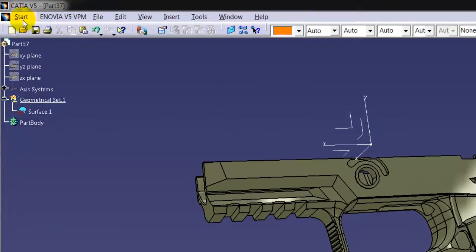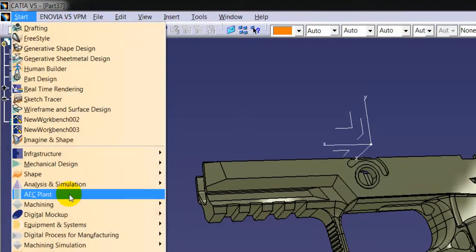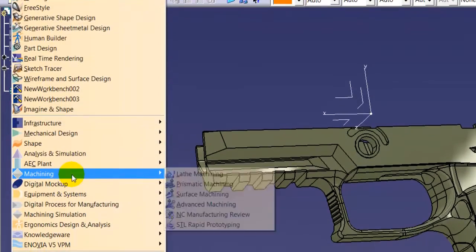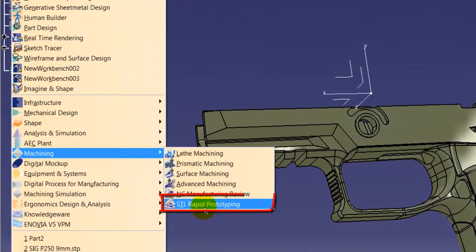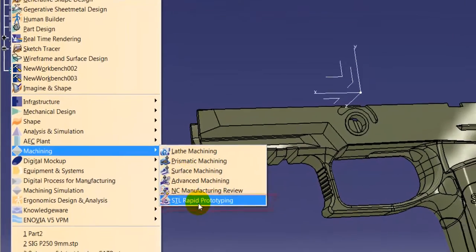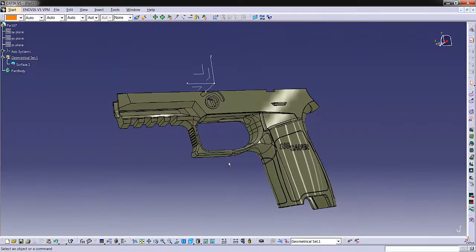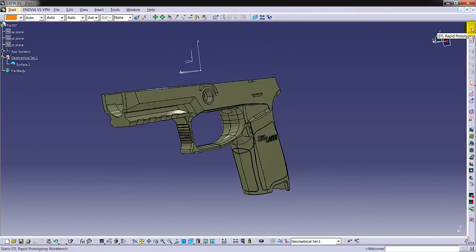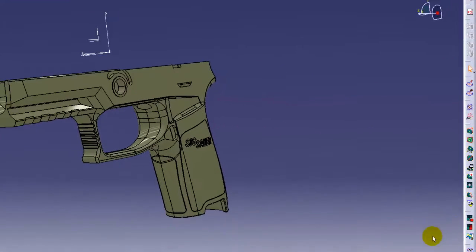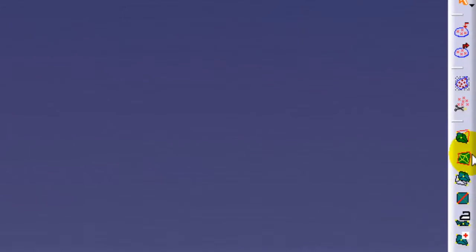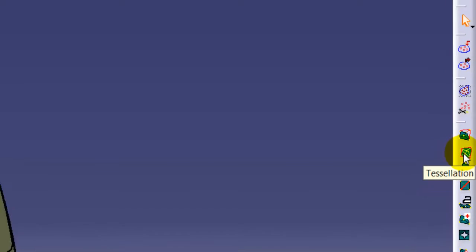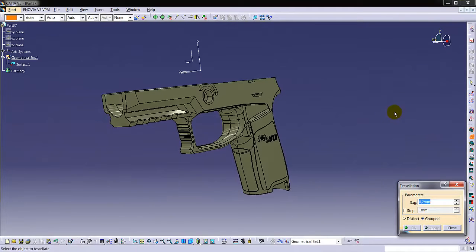Afterwards, we follow start machining STL rapid prototyping. We transform the model that we have just created to tessellation via tessellation command in the STL rapid prototyping module.